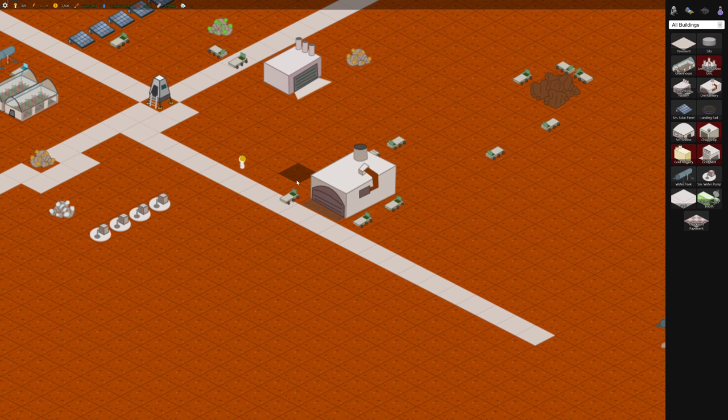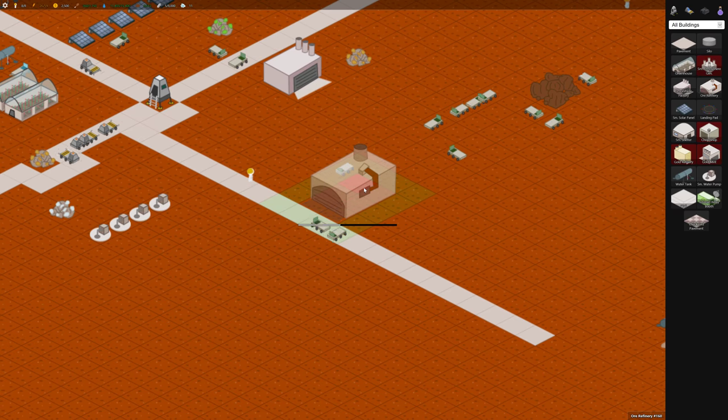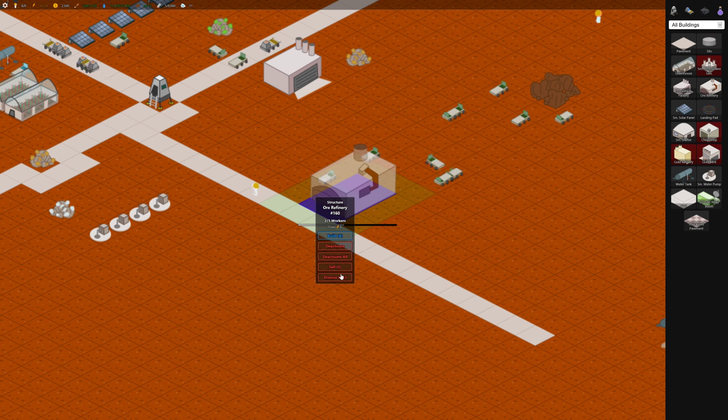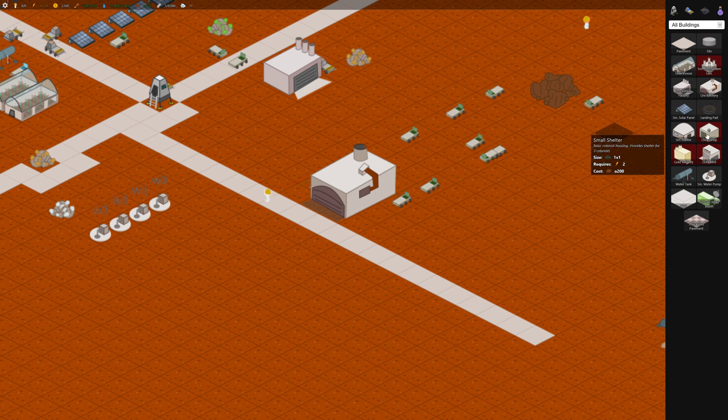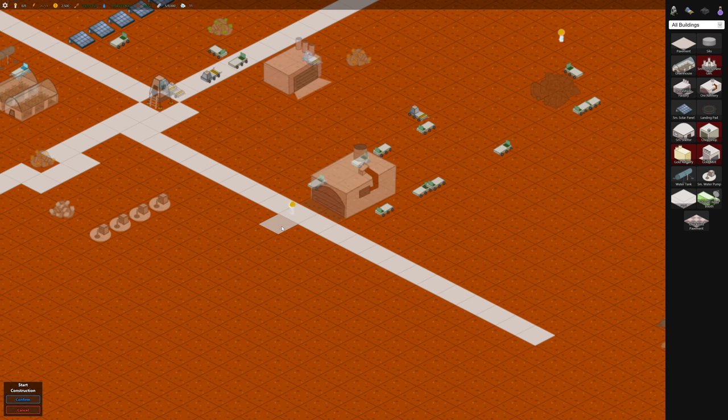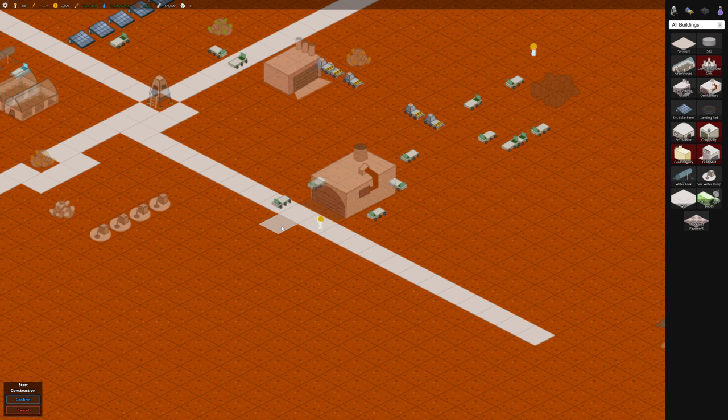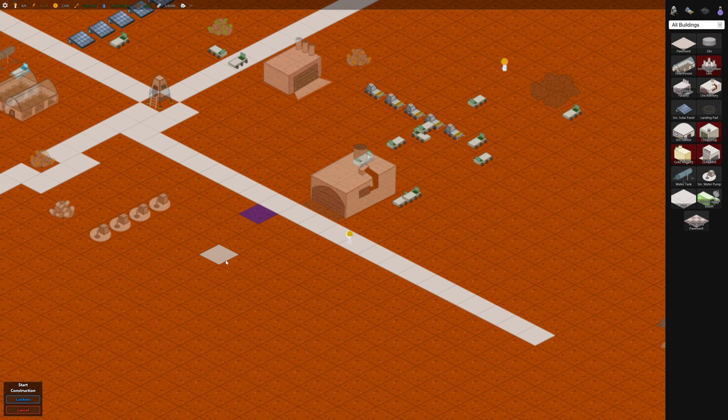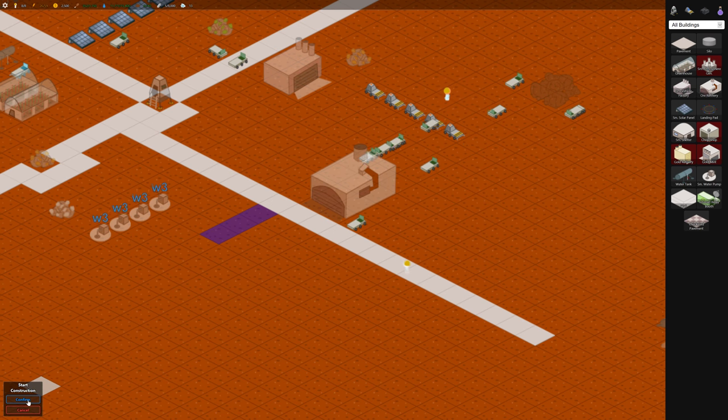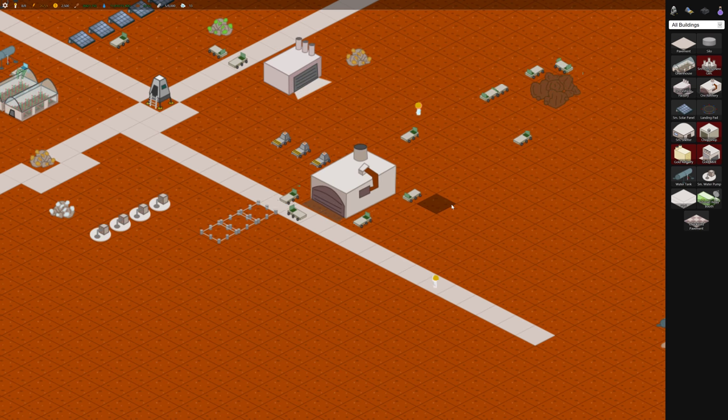We need more housing so we want to put our housing close to our buildings. This refinery holds three workers so we're going to need one small shelter kind of close by for each one of these we build. So for now let's build three shelters because we're going to build a couple more refineries.